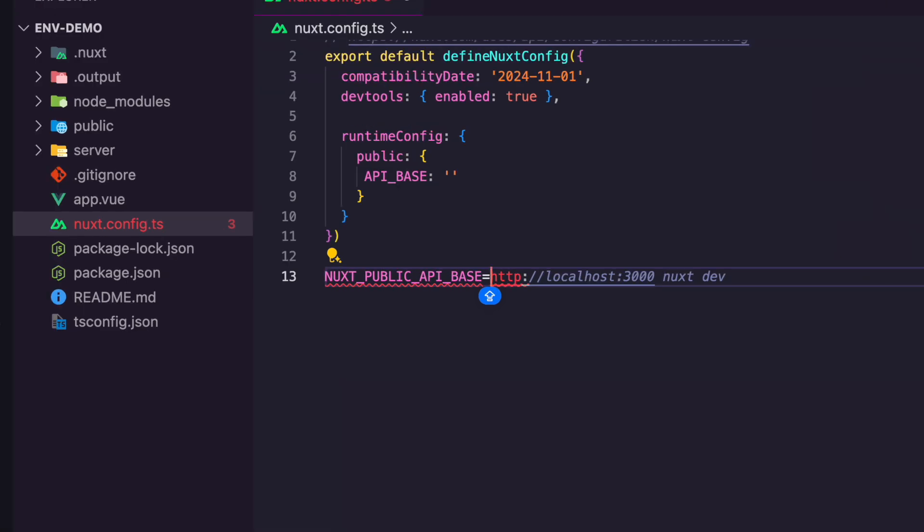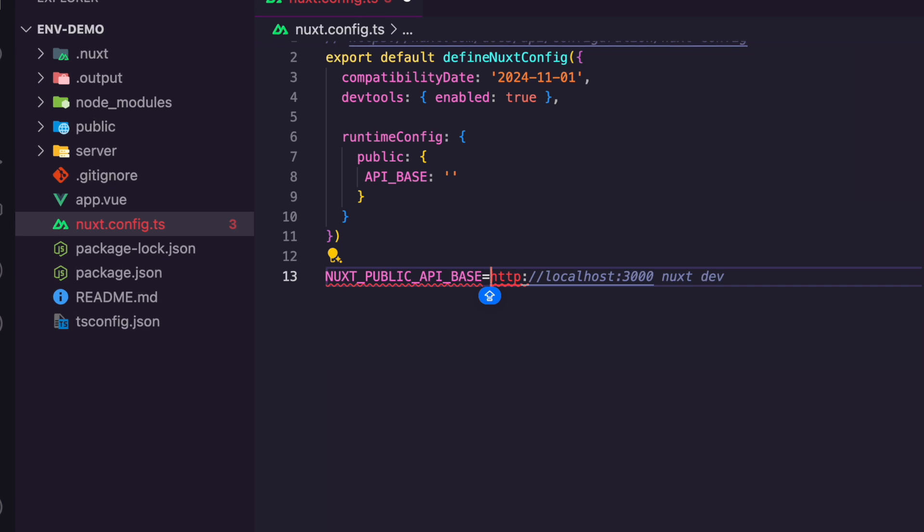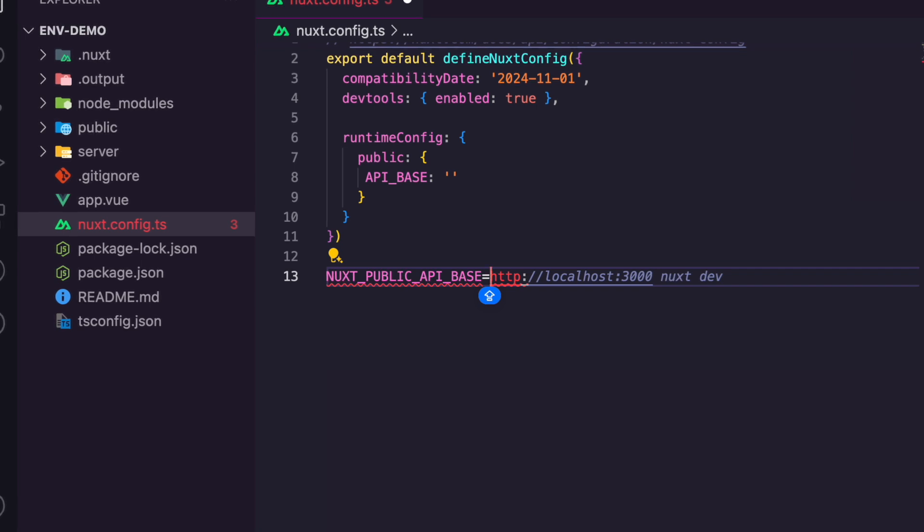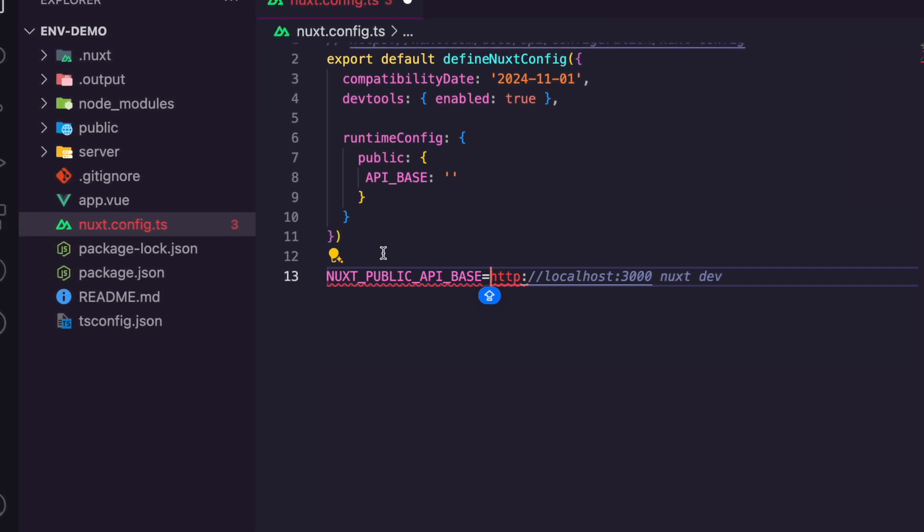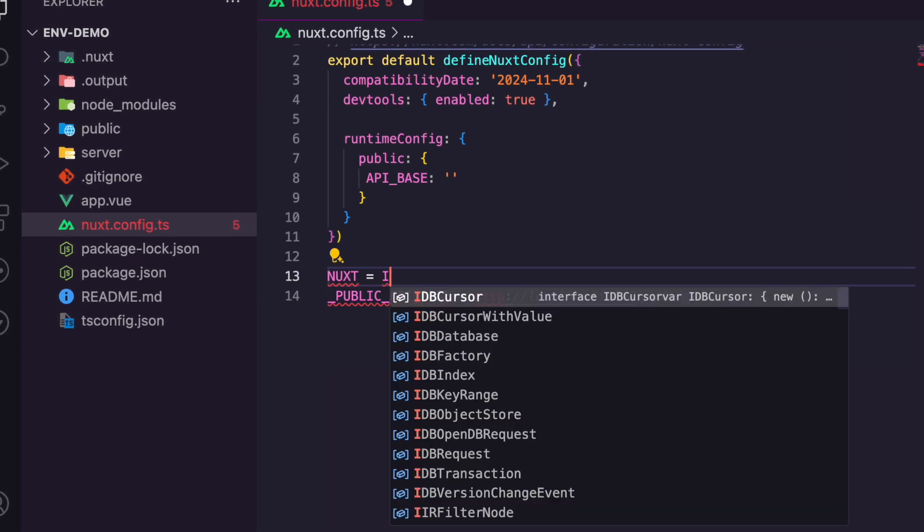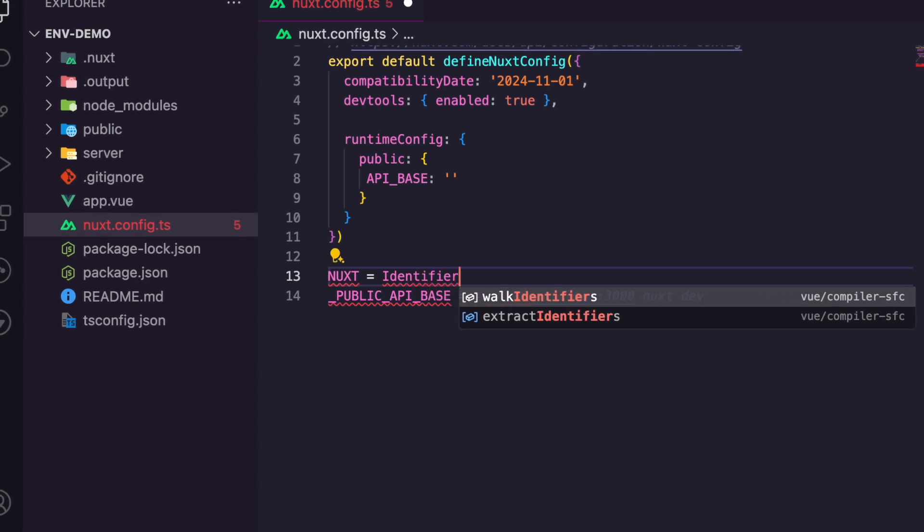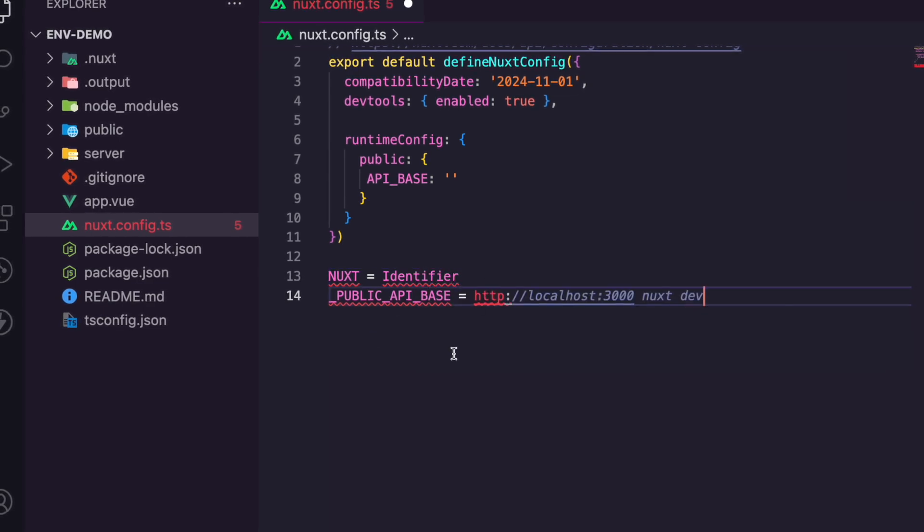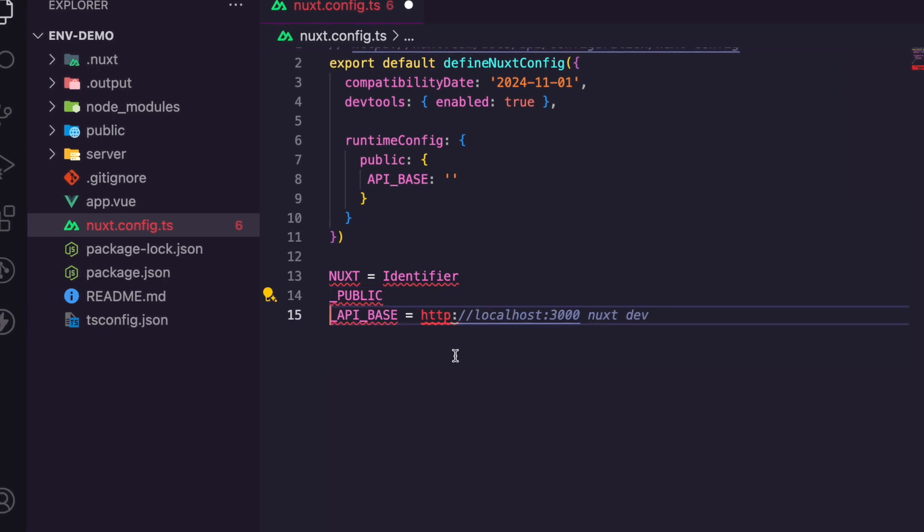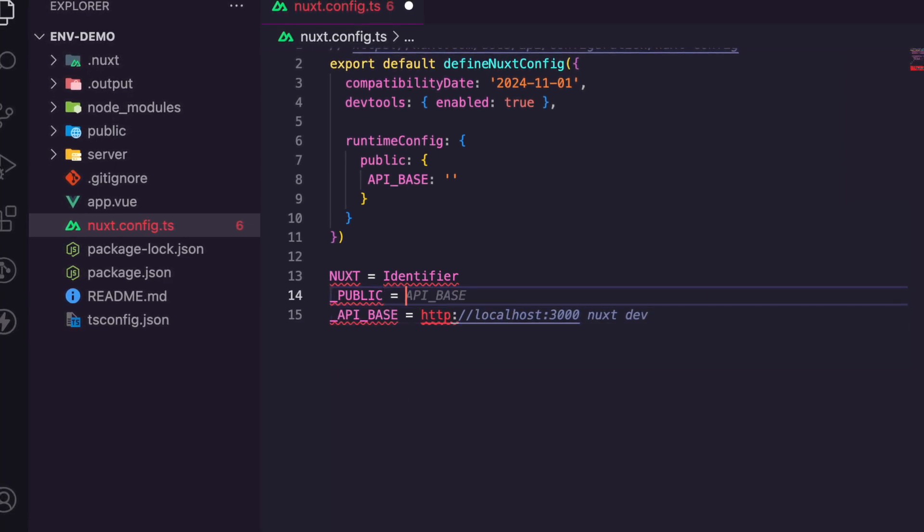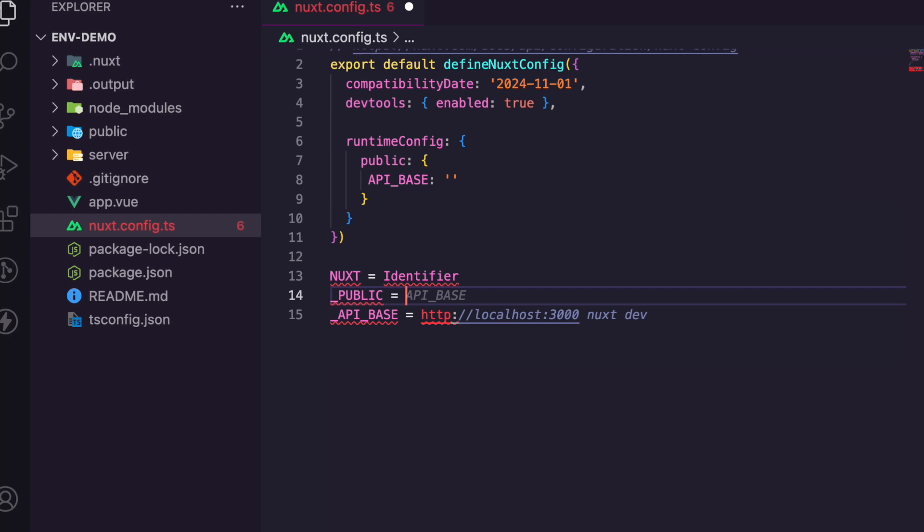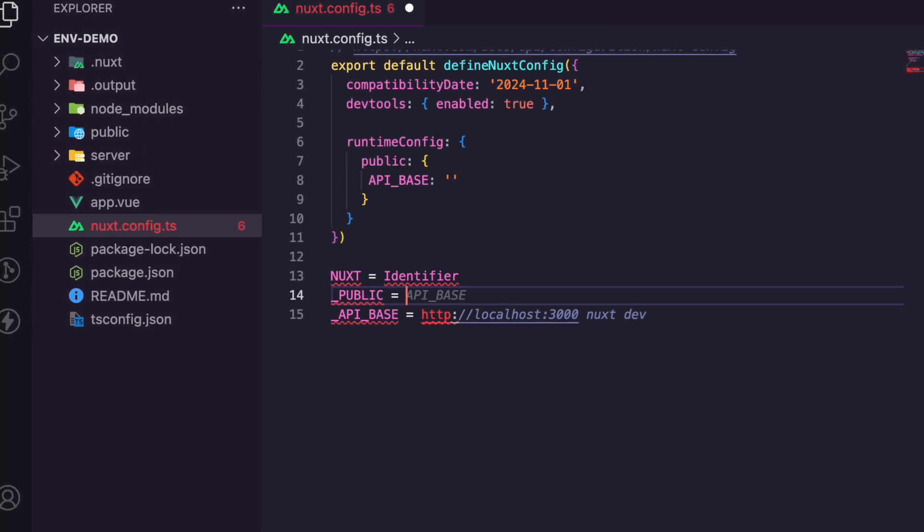So why does this work? Think of build time versus runtime. The nuxt config.ts is processed at build time, and the environment variables are injected at runtime. So the nuxt prefix tells the framework to handle this variable specially. The nuxt here is the framework identifier, while the public indicates the placement in the runtime config.public.